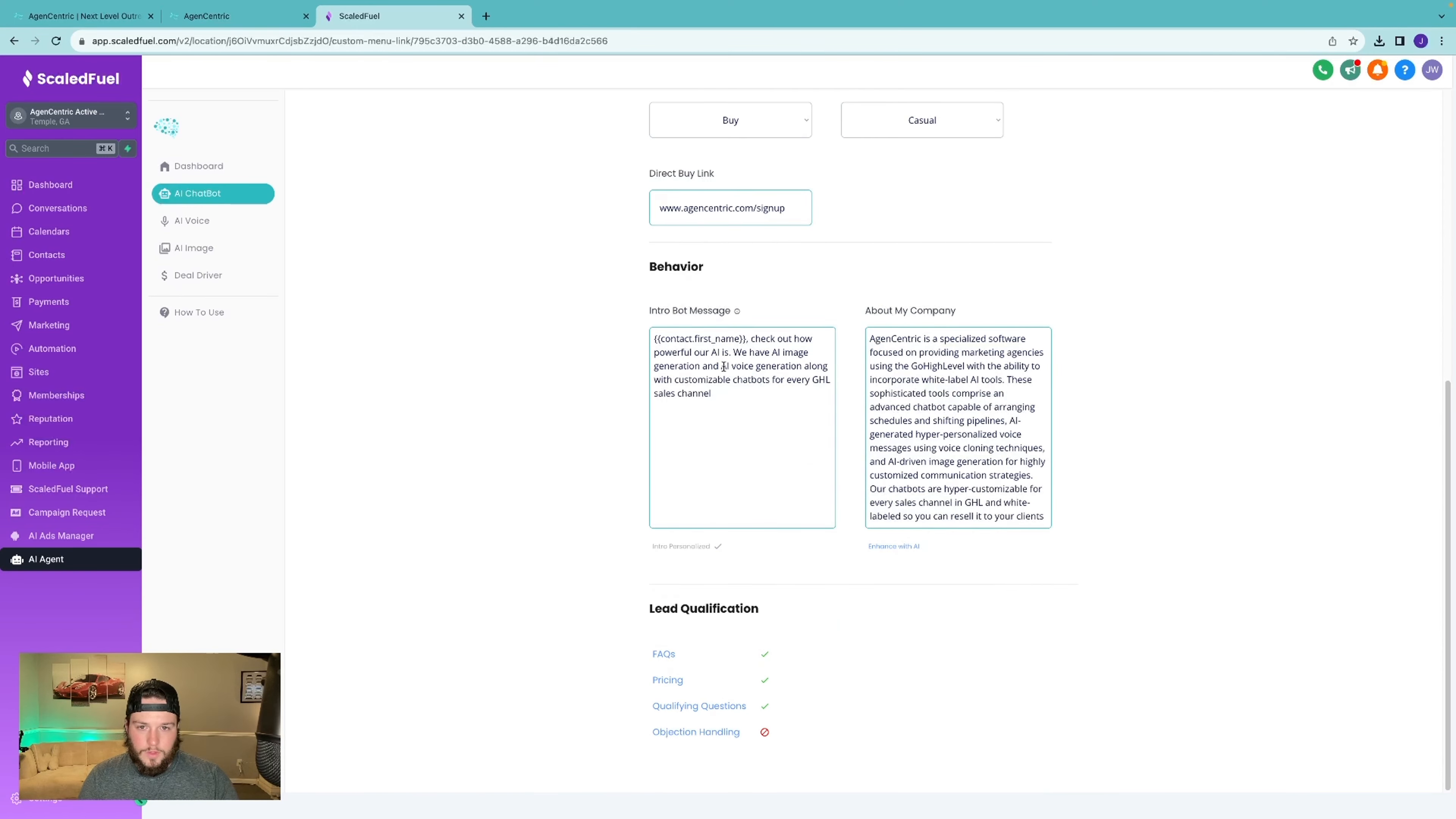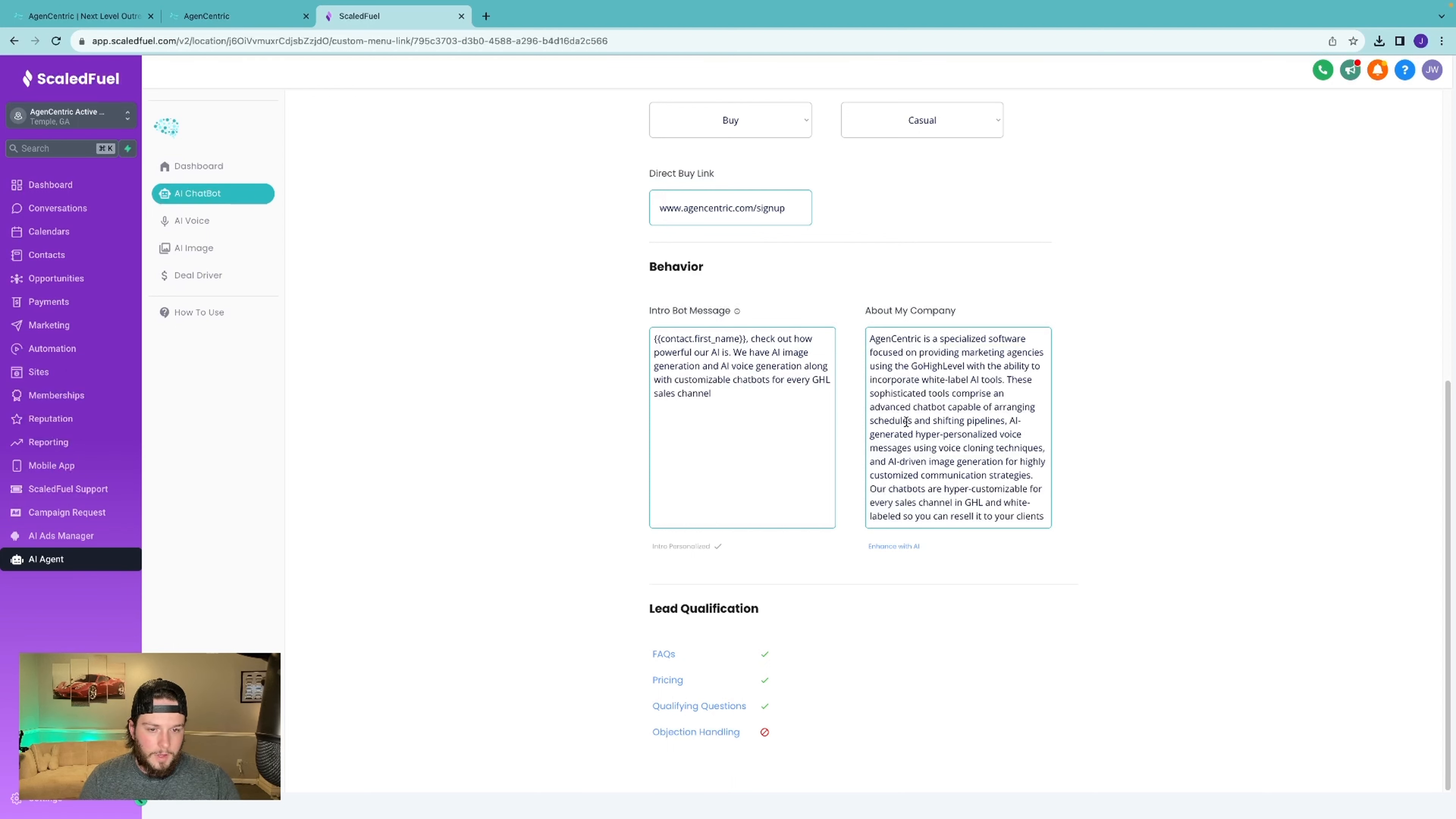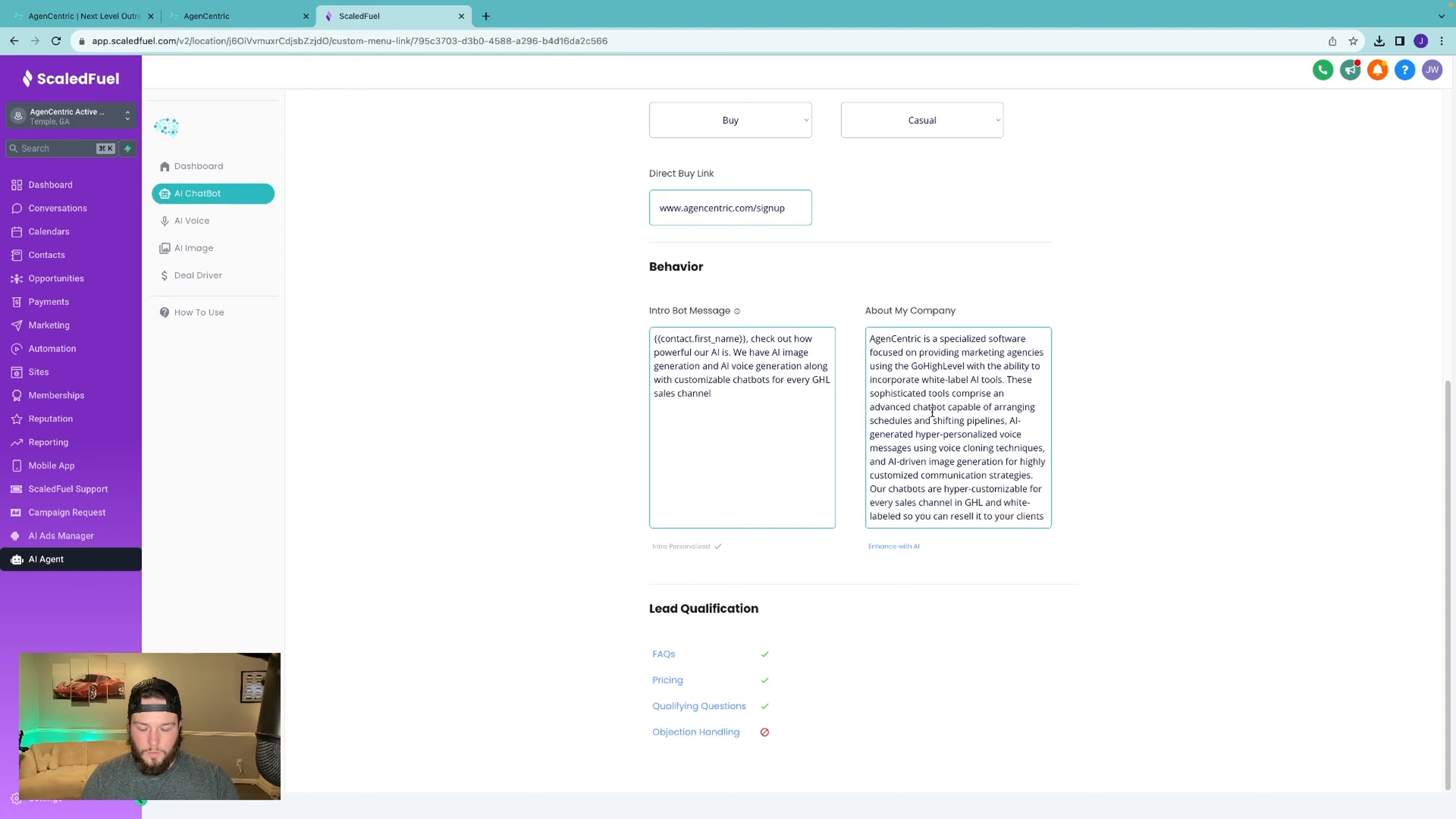So you go down, you'll see behavior. This is the intro message that's sent when the bot is activated. This is the about my company. This just informs the bot about who you are and what you do.